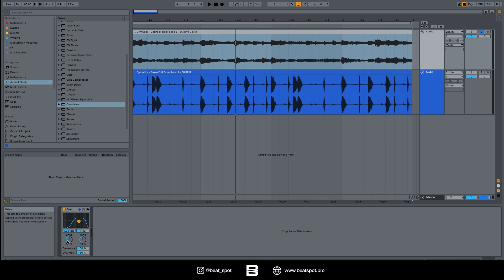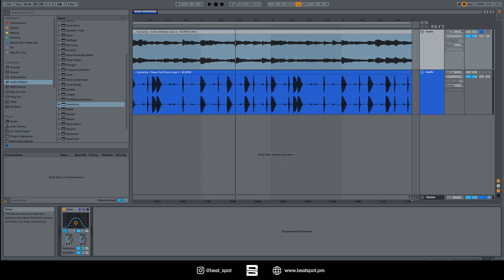Then we have the drive. The drive sets the amount of distortion applied to the signal. And here it's written in the box that note that a setting of 0% does not mean no distortion.